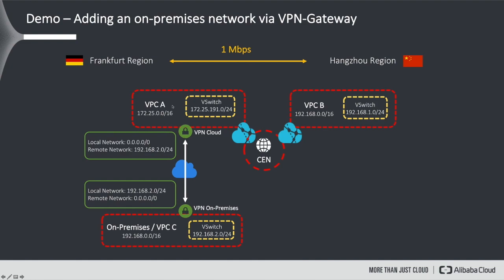This allows virtual machines in subnet 192.168.2 to communicate with machines in VPC-B in the Hangzhou region, which are located in 192.168.1, and vice versa.